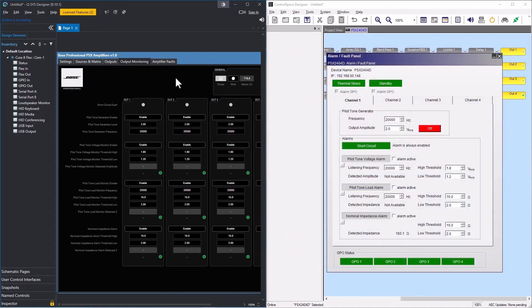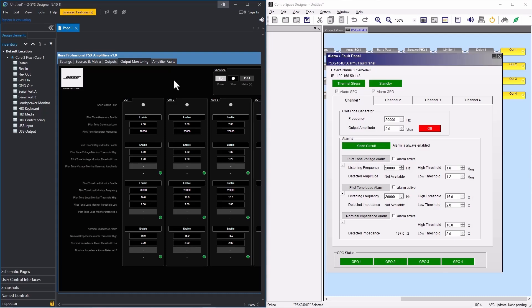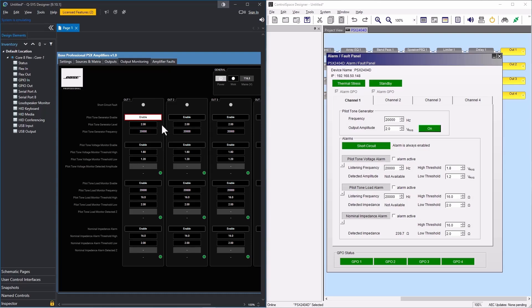The output monitoring tab closely resembles the amplifier's alarm fault panel in ControlSpace Designer. Here you'll find each output includes a short circuit fault LED in addition to its own pilot tone generator. The pilot tone generator may be used with the channel's pilot tone voltage or pilot tone load alarms. A nominal impedance alarm is also available for use with any type of signal. For more information on PowerShare X alarms, please view our dedicated tutorial, PowerShare X alarm fault panel.